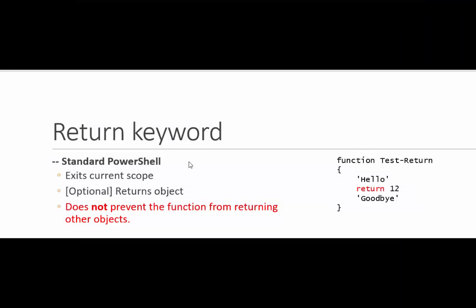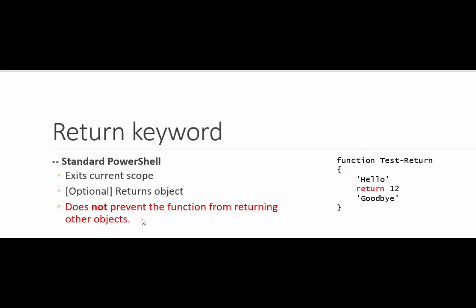Inside a standard PowerShell function, the return keyword exits the current scope. So if I'm inside a function when I use the return keyword, it leaves that function's scope and runs the next command in the most immediate parent scope, if any. It also returns the object that follows it. So in this case, it would return the integer 12. But it does not prevent the function from returning other objects. So in this function, it would return the hello string and anything else that was written to output.